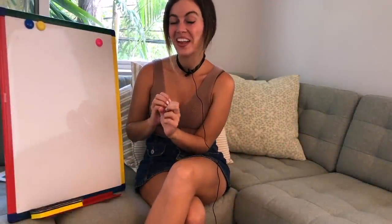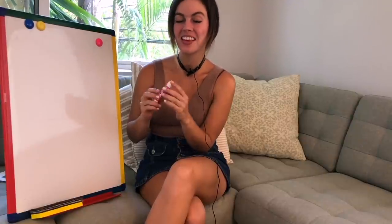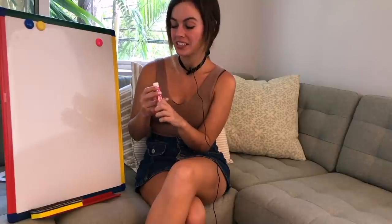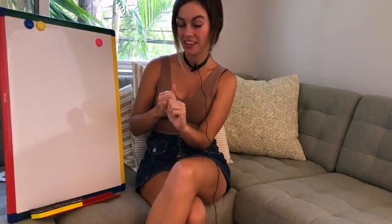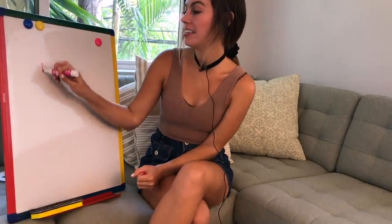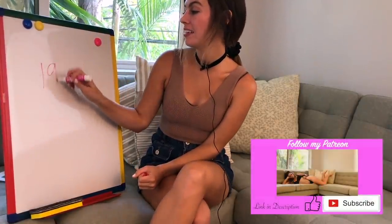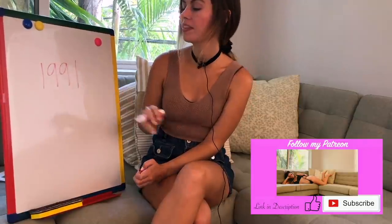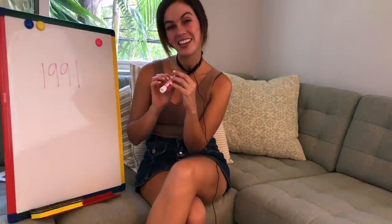Hello. Welcome back to Spells Classroom. Today in class we're going to learn about the year 1991 and some of the events that happened throughout the world. I hope that you enjoy this lesson.